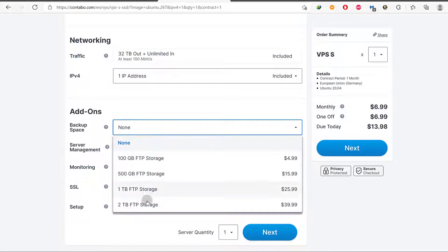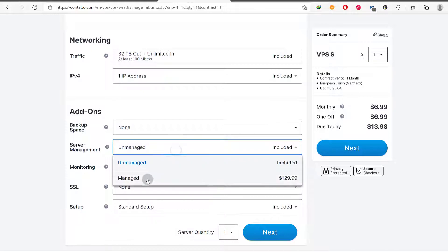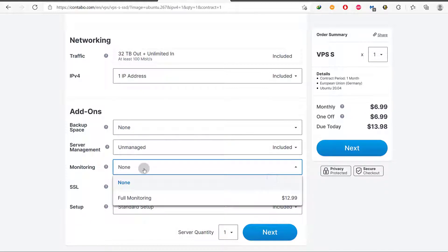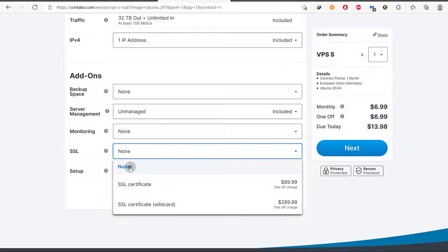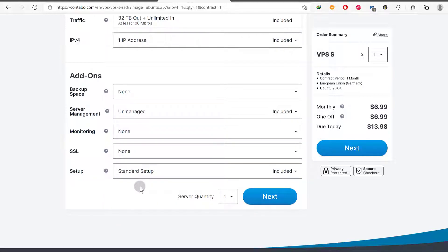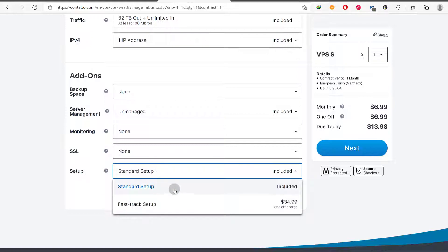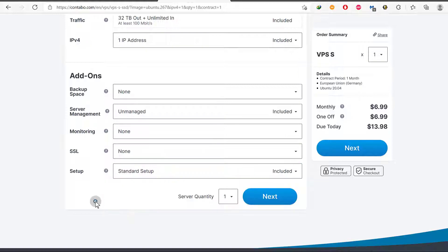If you want to add backup space, you can do that and the prices are listed. If you want your server to be managed by Contabo, you can see the monthly price for that. You can also monitor your server and get alerts if any resources are being overused. Don't bother adding SSL here because you're going to install a control panel, and most control panels nowadays come with Let's Encrypt already set up. If you want to fast-track the setup, you can choose that option.